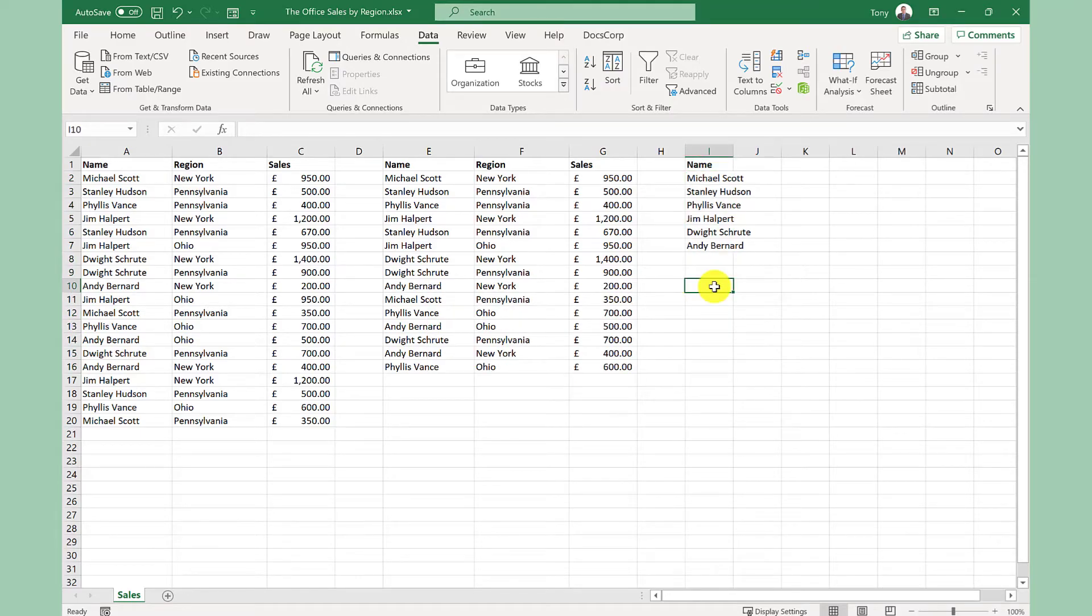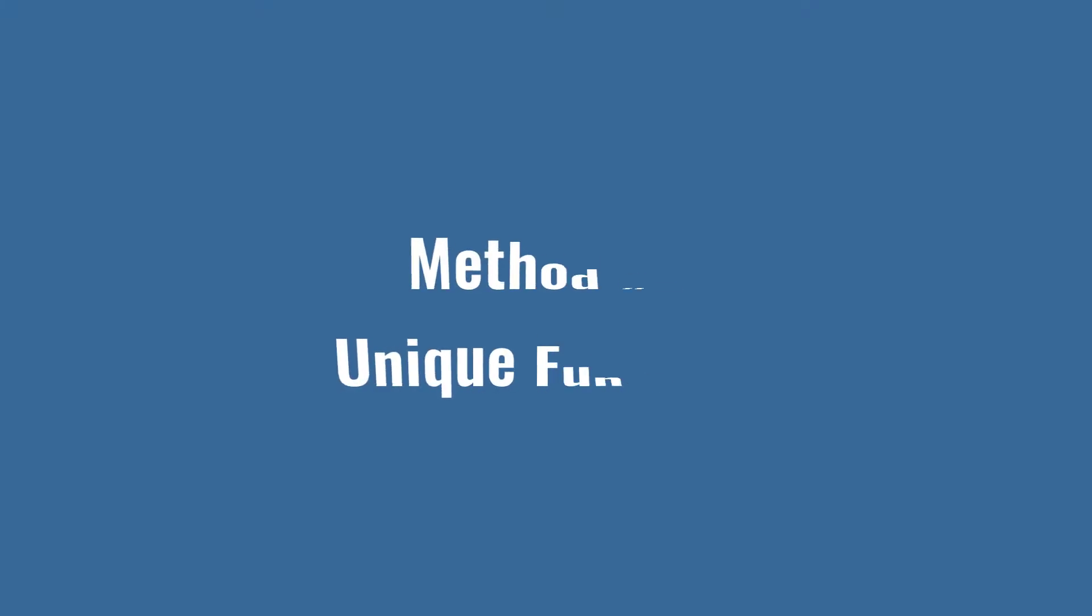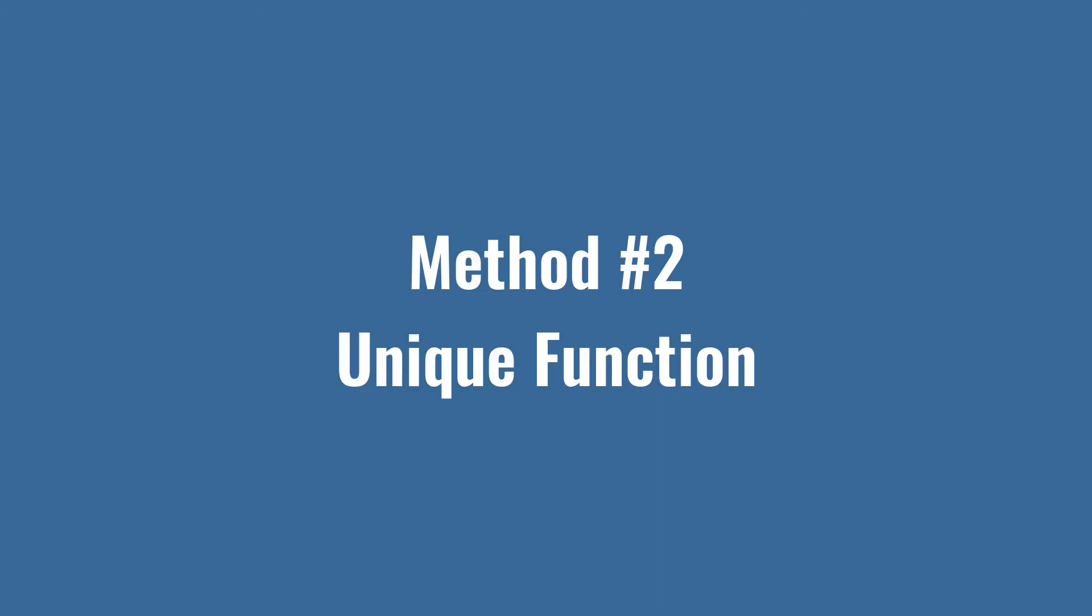That was the first method. Let's have a look at the second one. For this one we're going to use a new function called unique. The thing I love about this one is that it's dynamic. Let me show you.